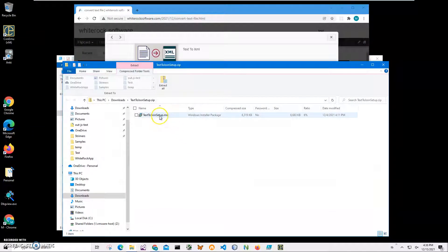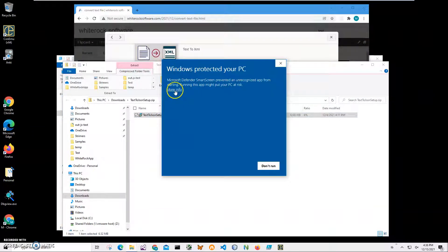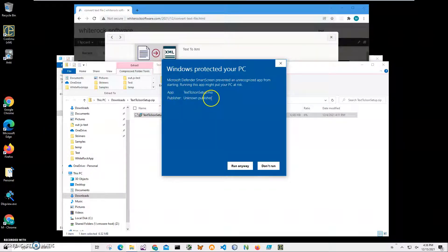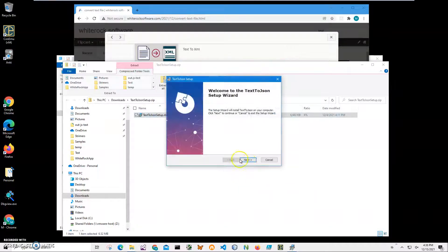Double click on MSI inside archive to start installation and click on more info on the screen. I'm getting that screen from Microsoft because I'm not a registered publisher with Microsoft. You can see publisher unknown. I'll just click run anyway to start installation.